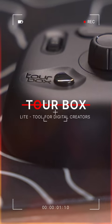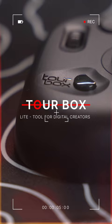Introducing the Tourbox Lite, my all-time favorite accessory for digital painters, video editors, and content creators.